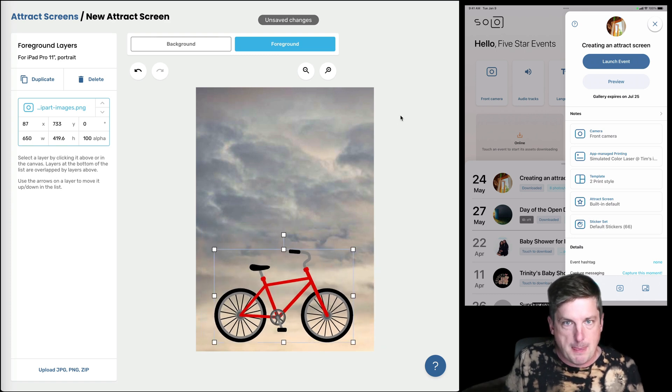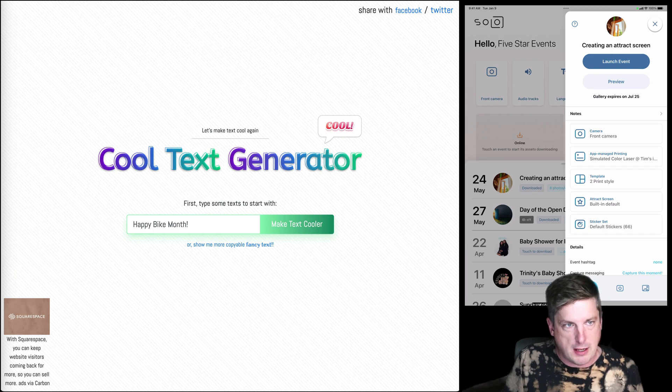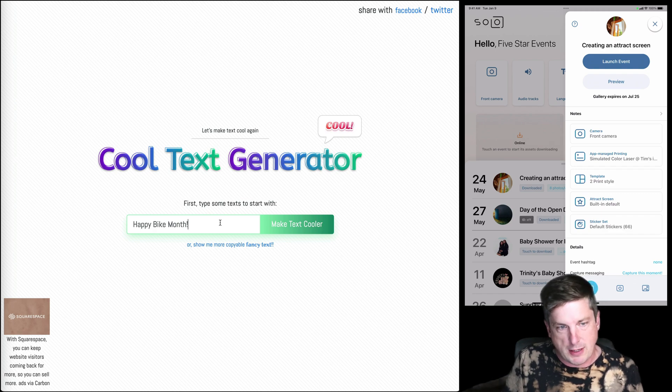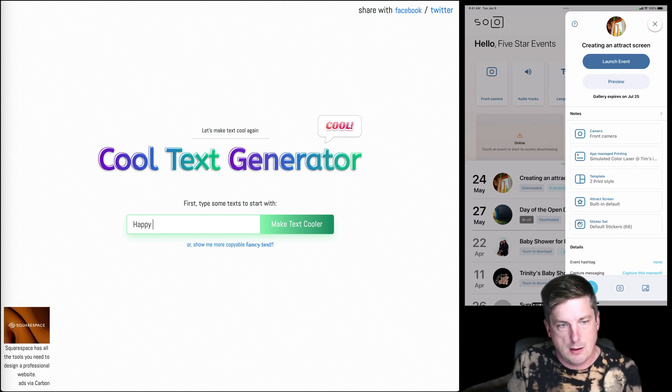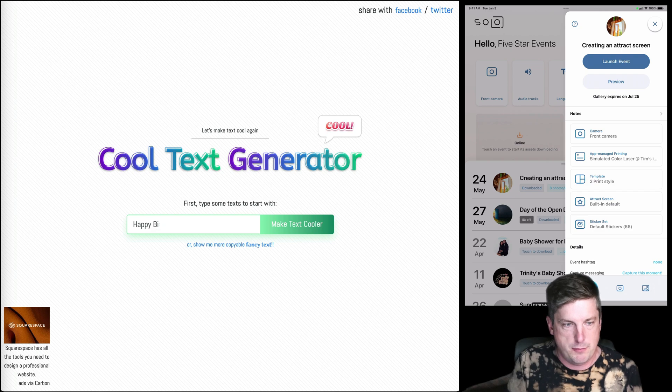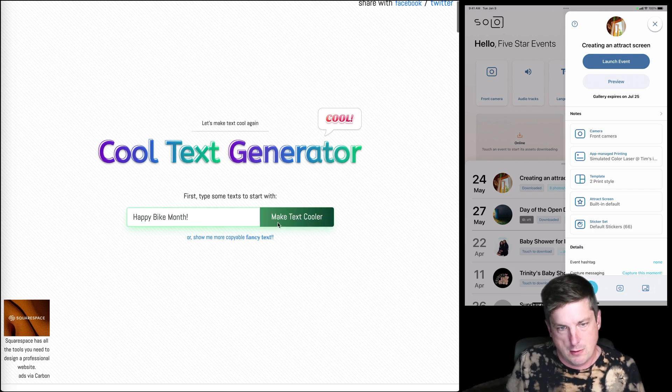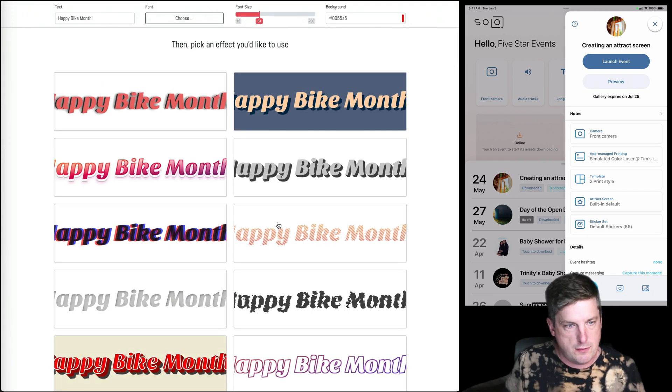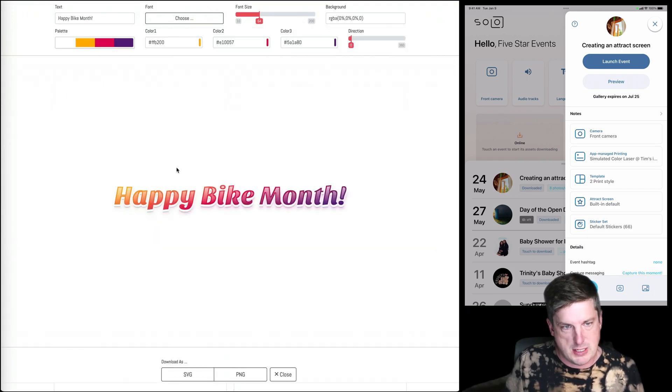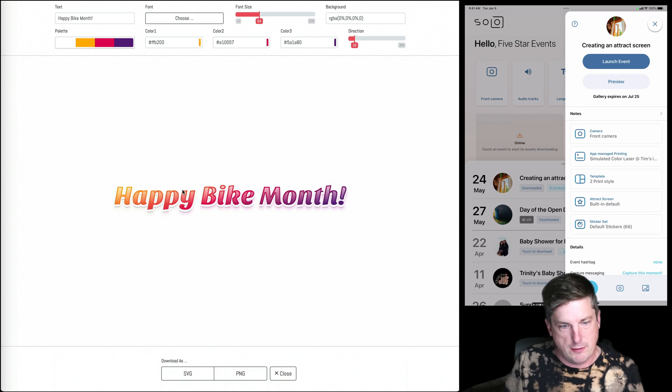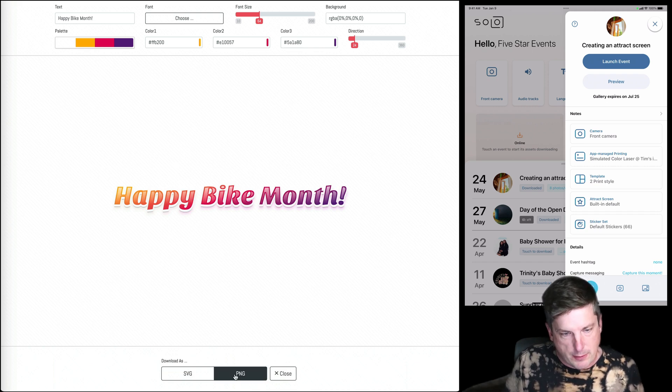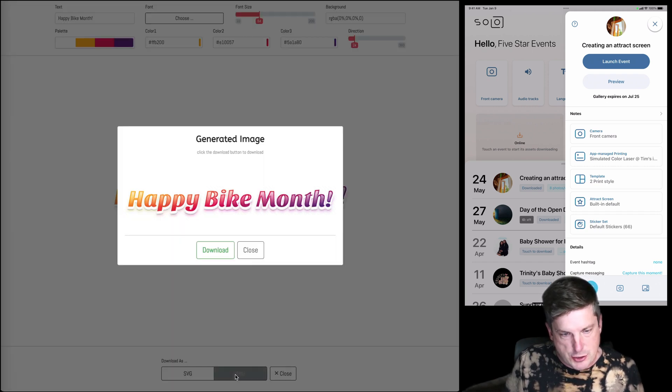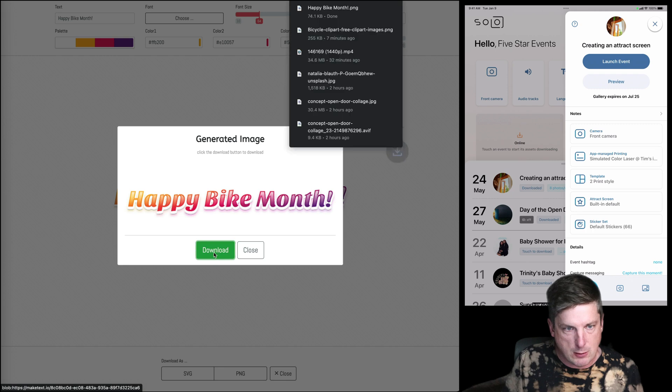And then I'm gonna hop over to maketext.io which is a website that we love to use for making text. Great. Let's choose that one. Yeah, that looks better. Okay, we're gonna download that as a PNG and click download.